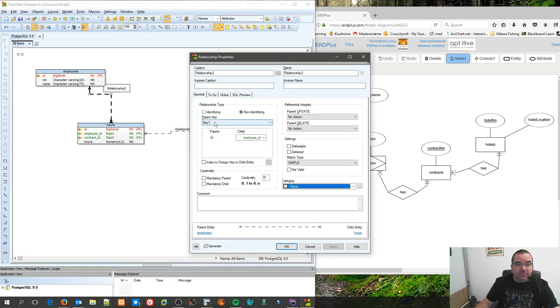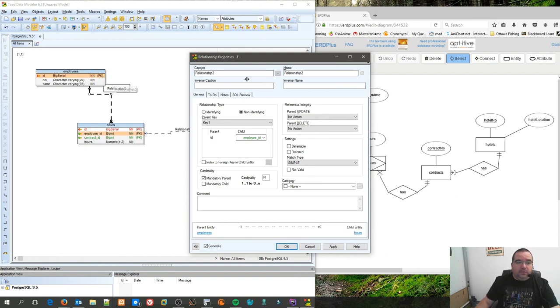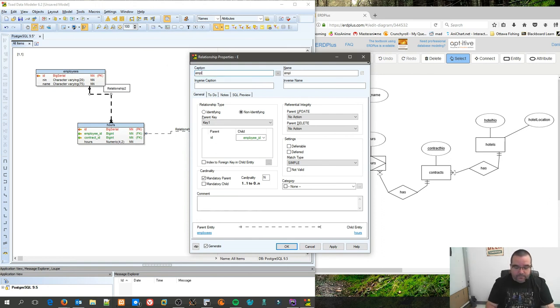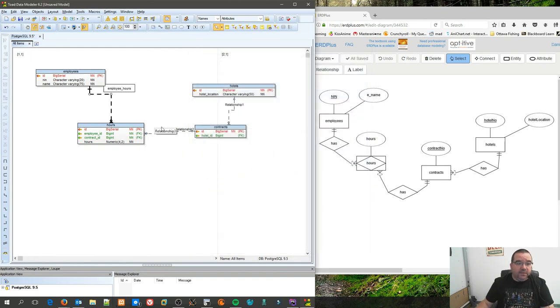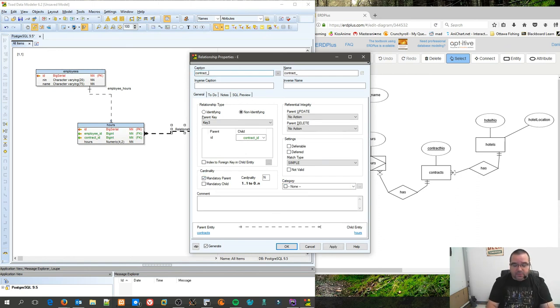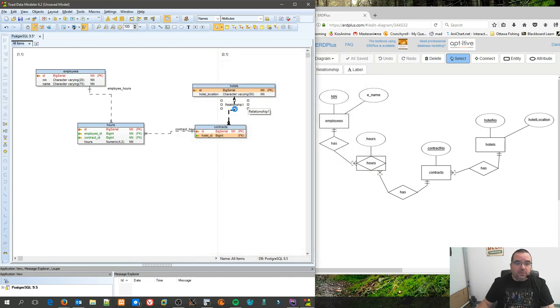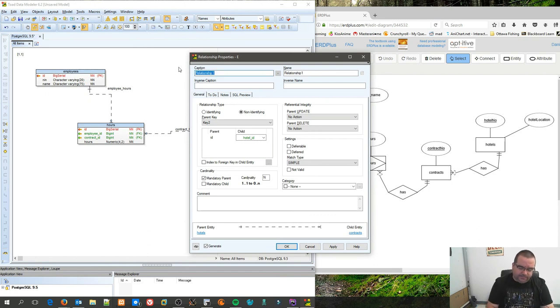One thing we might want to do is make some changes to the relationship. It's not identifying, but it has a mandatory parent because you shouldn't be able to create an hours entry without an employee. I'm going to give it a name while I'm in here. Same thing with this one. The parent is mandatory. That is contract_hours. And again, the parent's mandatory in this one, and this one is hotel_contracts.